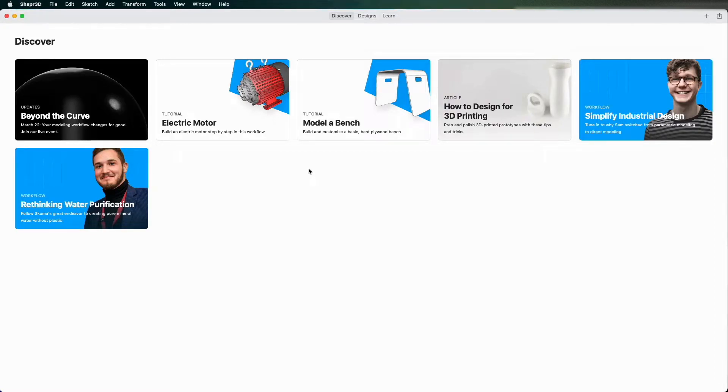Hello and welcome to Interactive Canon Tech. Today I'm going to be going through Shaper3D, just a nice basic tutorial.